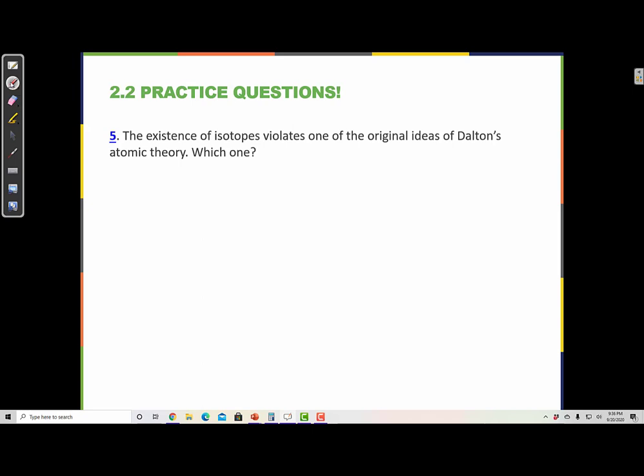The existence of isotopes violates one of the original ideas of Dalton's atomic theory. Which one? Postulate number two of Dalton's theory says that an element consists of only one type of atom which has a mass that is characteristic of the element and is the same for all atoms of that element. Remember, isotopes are atoms of an element that have different masses. So Dalton thought that every atom of an element had the same exact mass. The existence of isotopes violates that original idea.